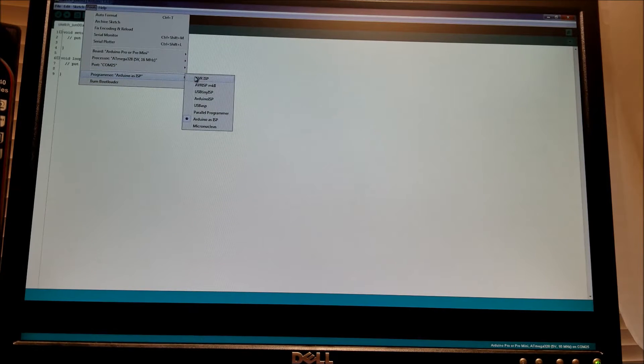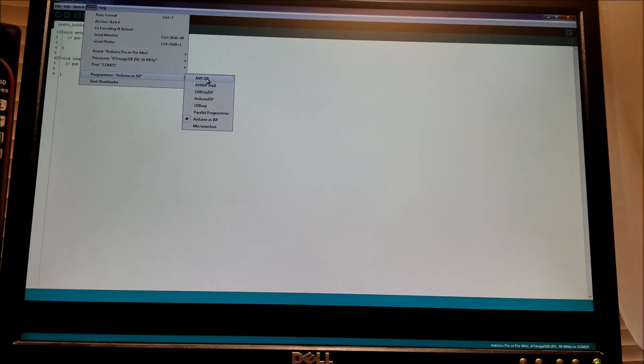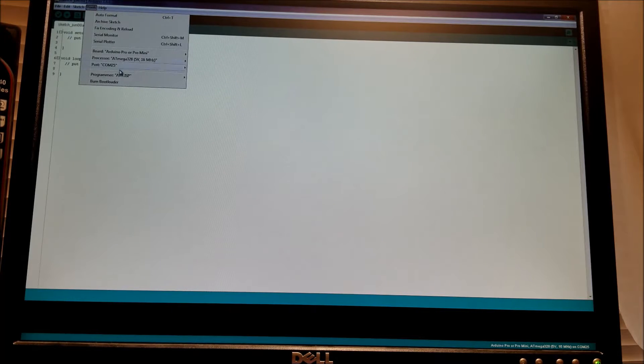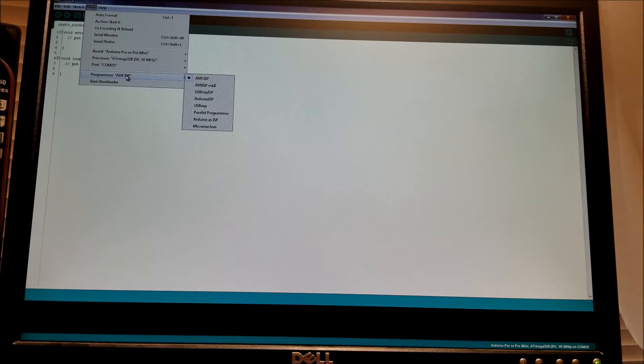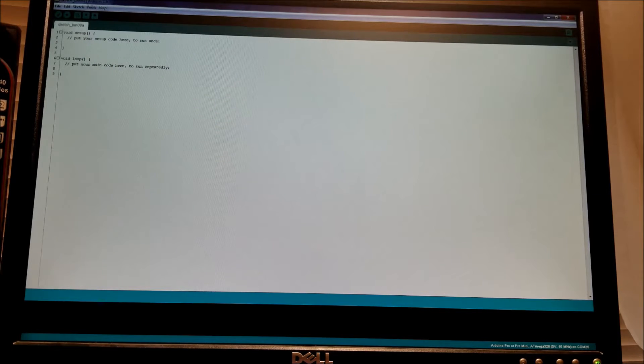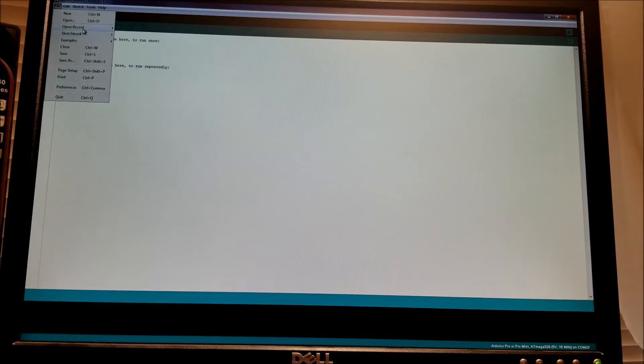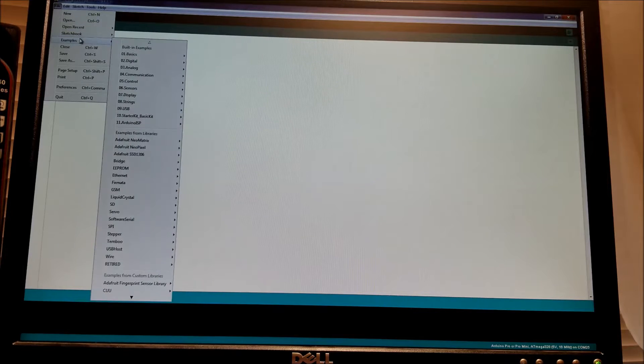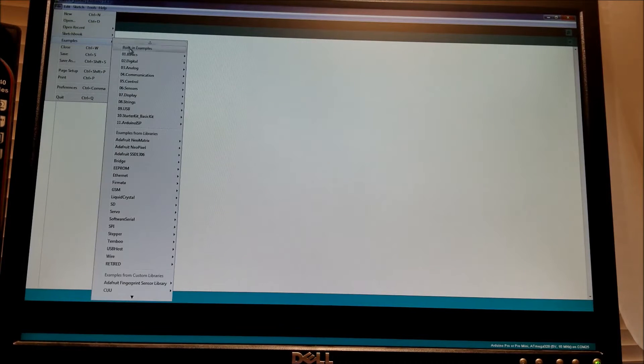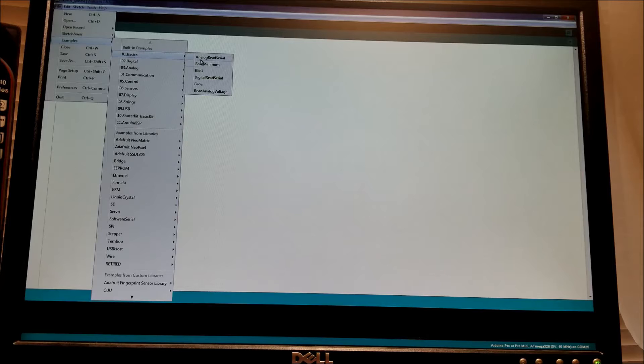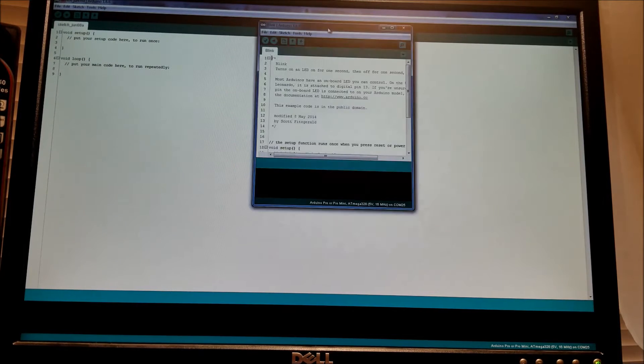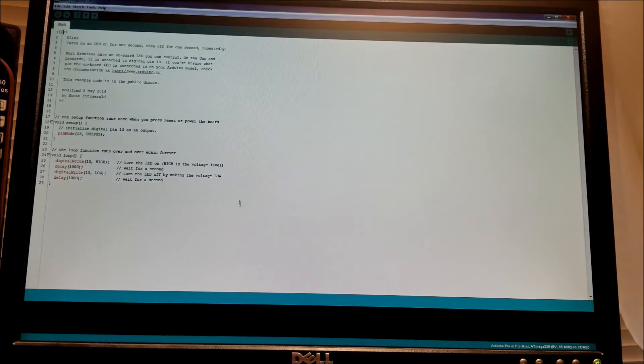Now we want to go and select AVR ISP for this board because it has a USB port built in. And we're good to go on that. So we're going to go to File, and then Examples. And we're just going to open up the Blink Example. It'll open a new window. And here's the Blink Example.